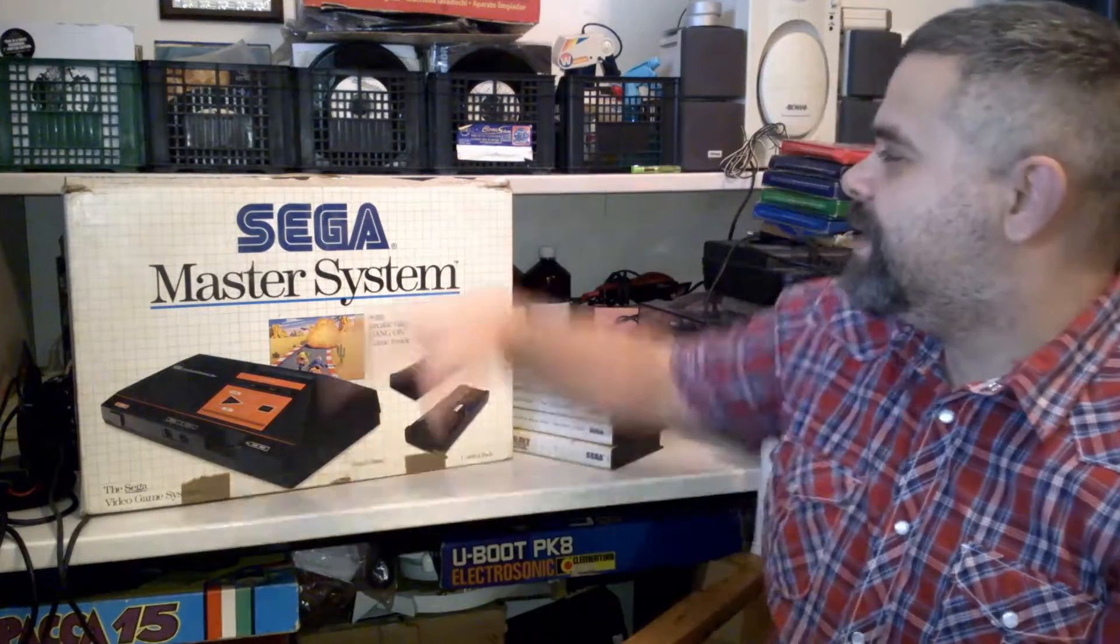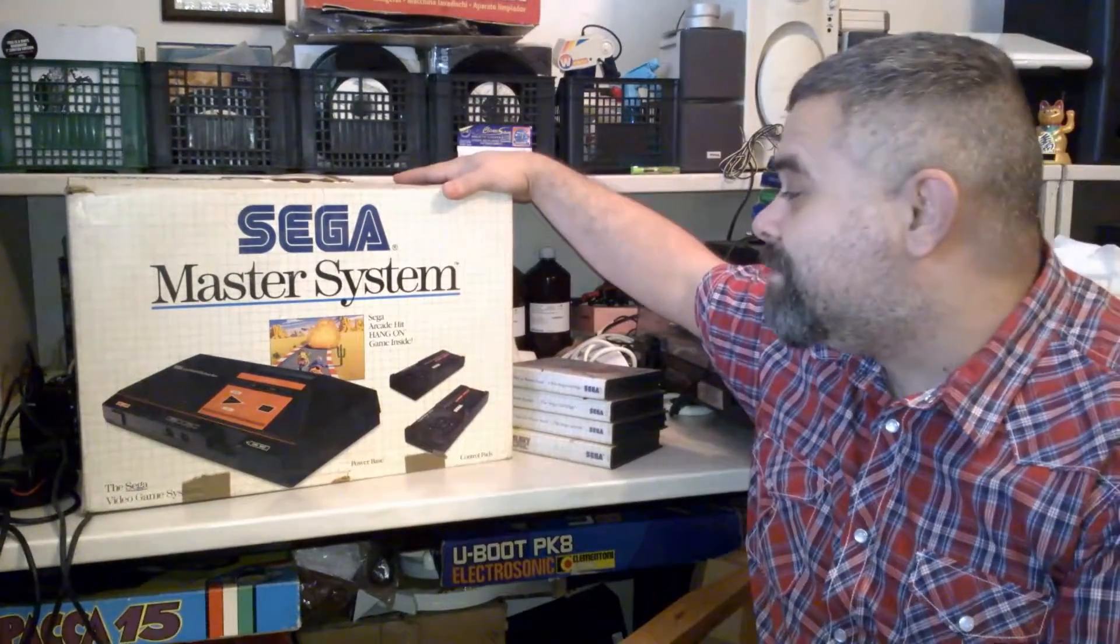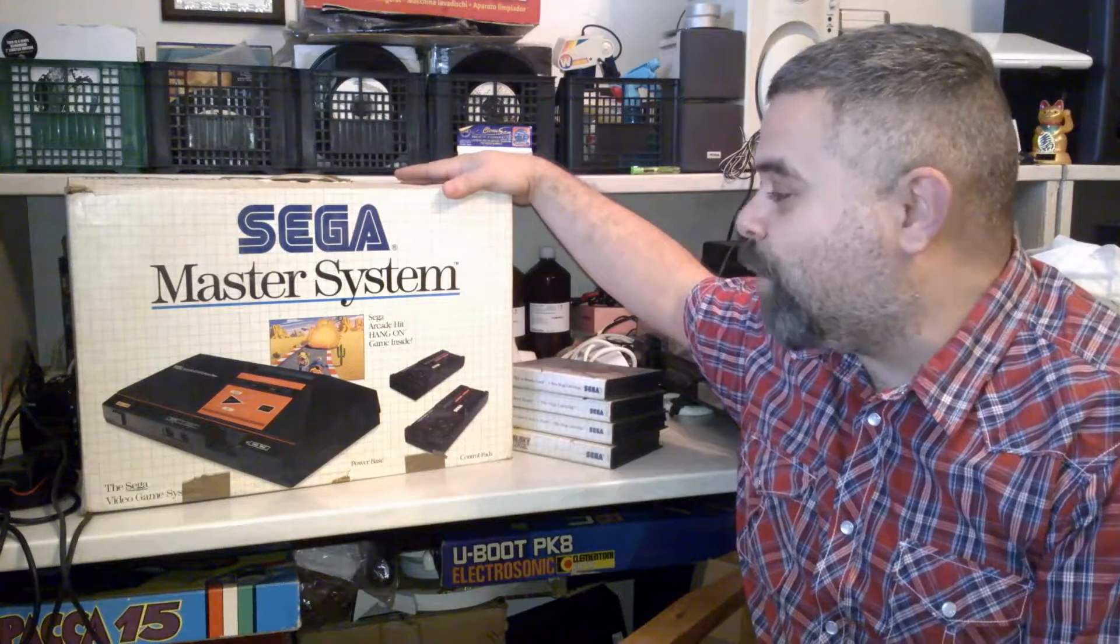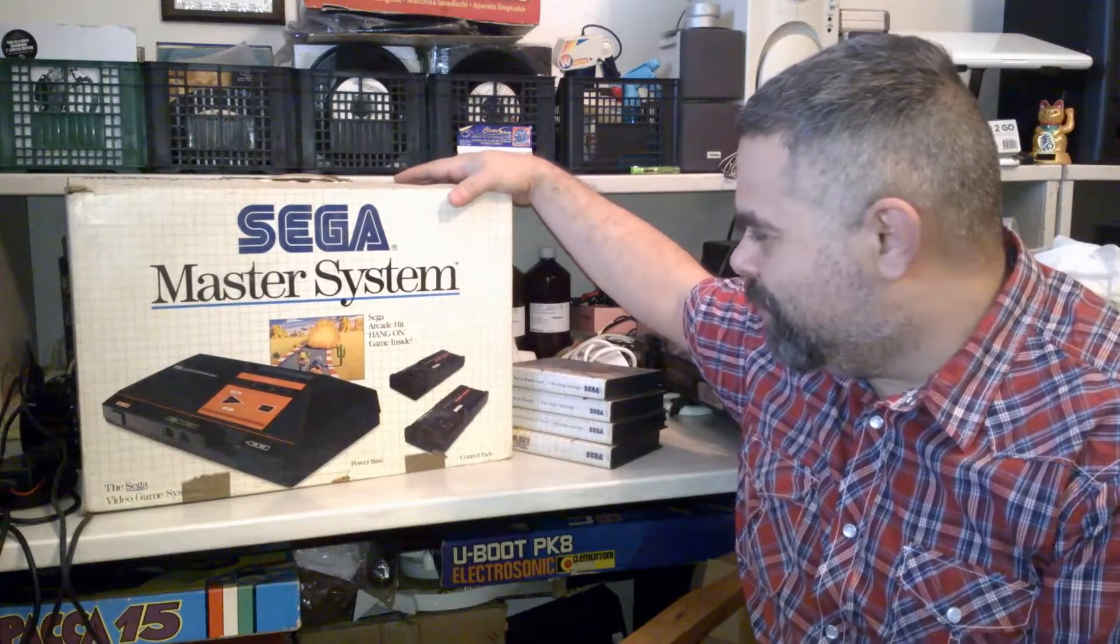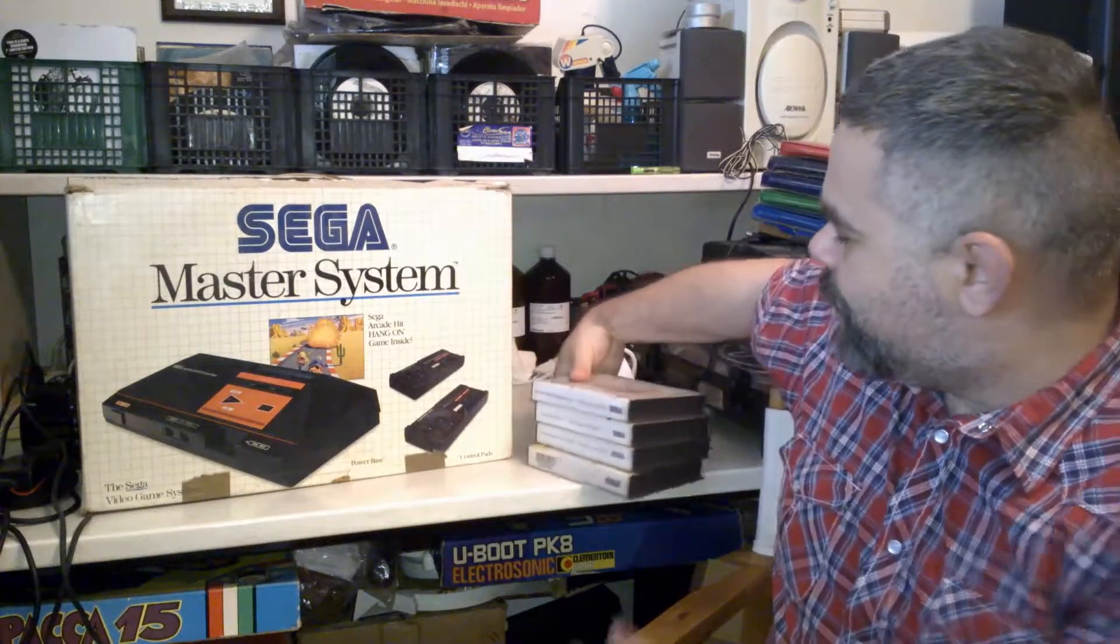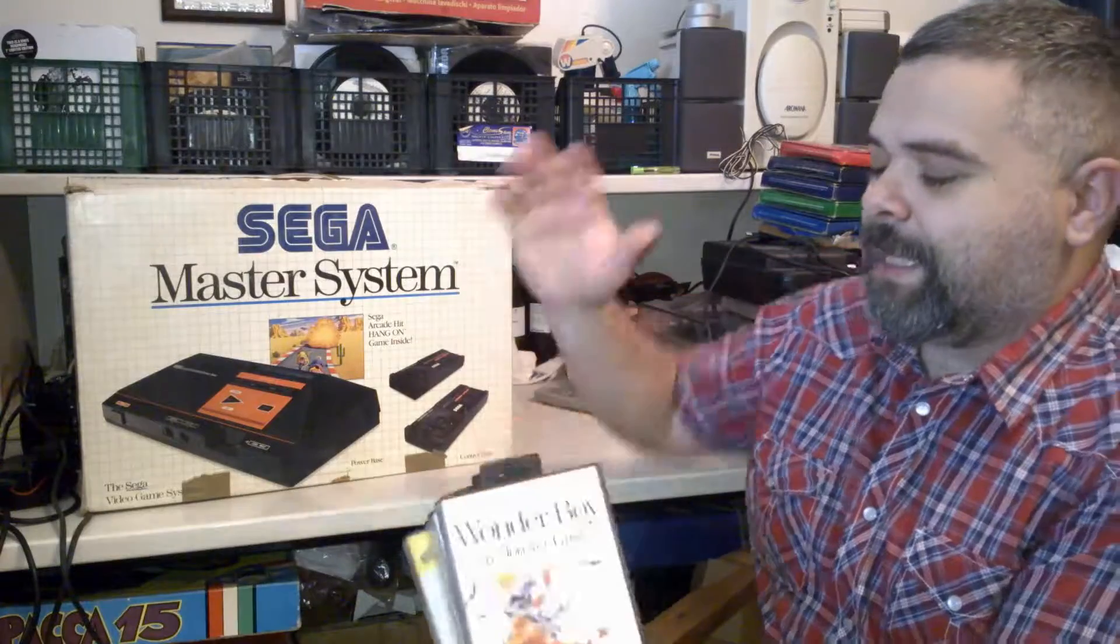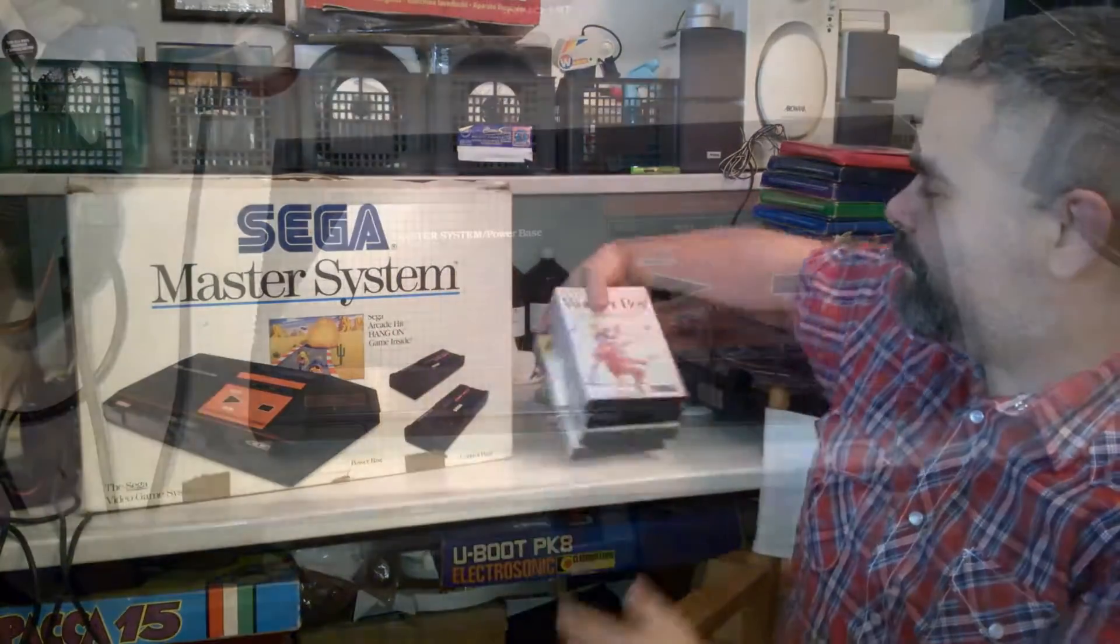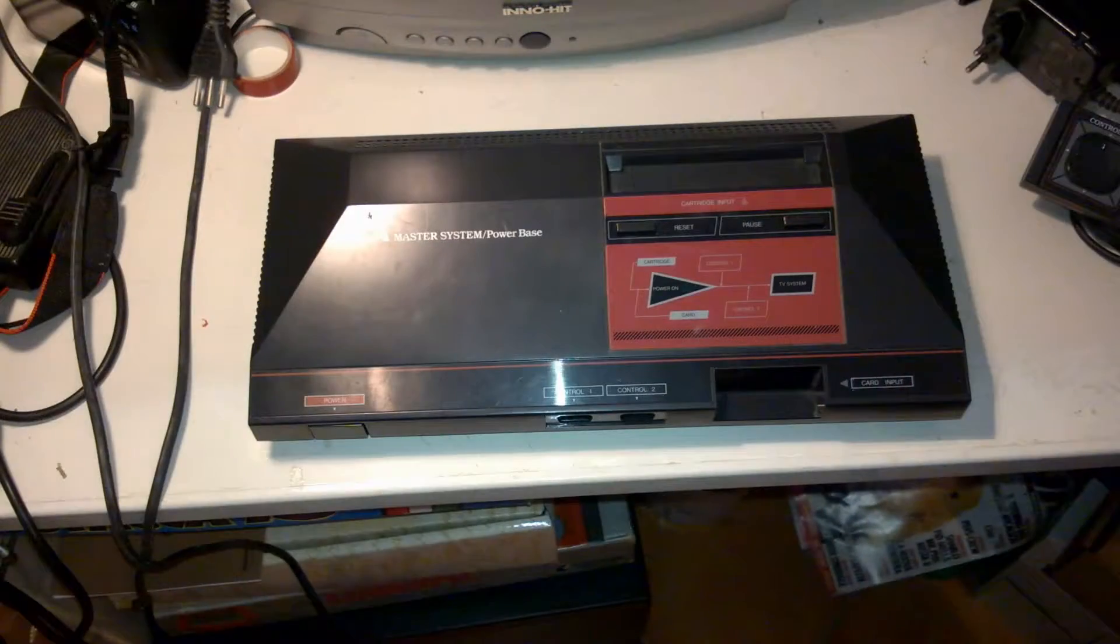Benvenuti a questo nuovo video! Oggi si parla di SEGA Master System. Questo mi venne regalato per la comunione. Non me lo dimenticherò mai. Un po' di cassettine carino e andiamo a vedere.